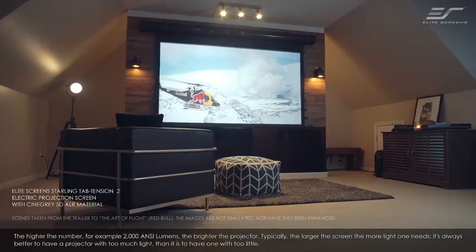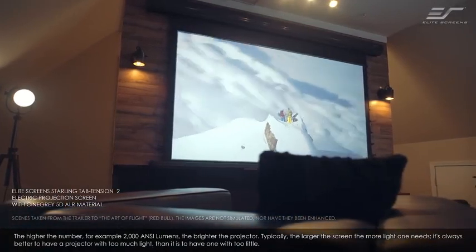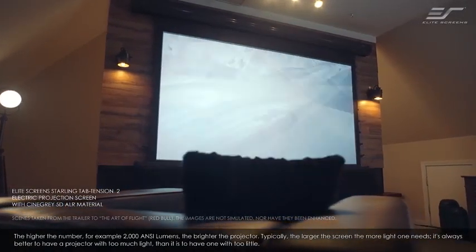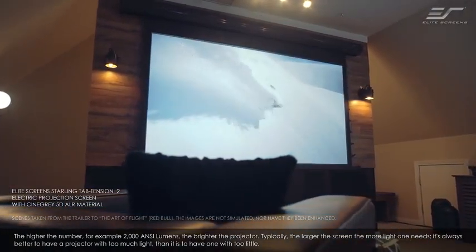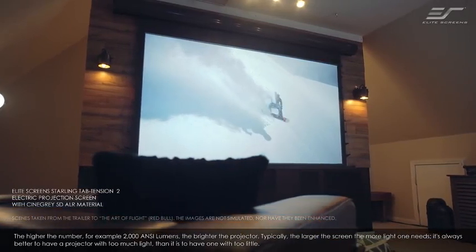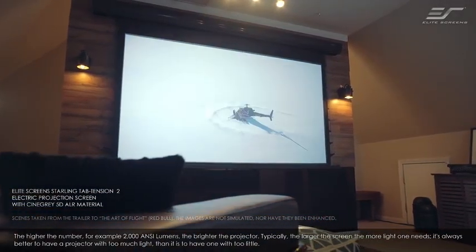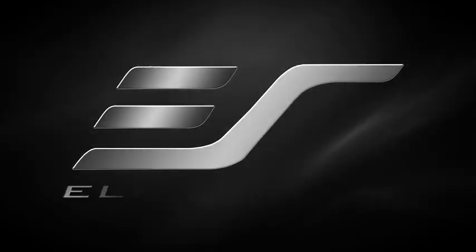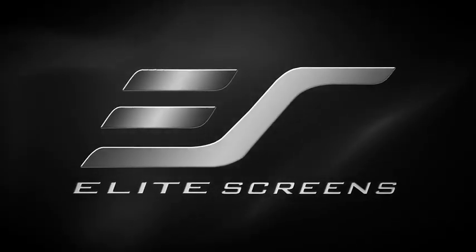The higher the number — for example, 2,000 ANSI lumens — the brighter the projector. Typically, the larger the screen, the more light one needs. It's always better to have a projector with too much light than it is to have one with too little. Elite Screens — get the big picture.